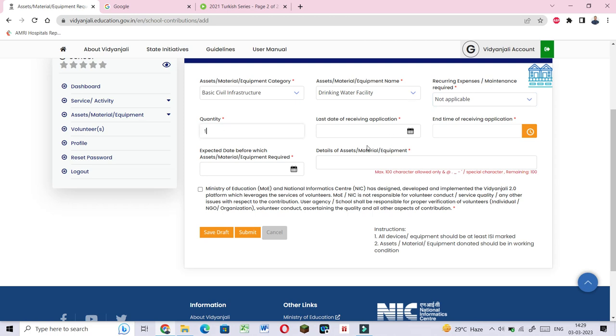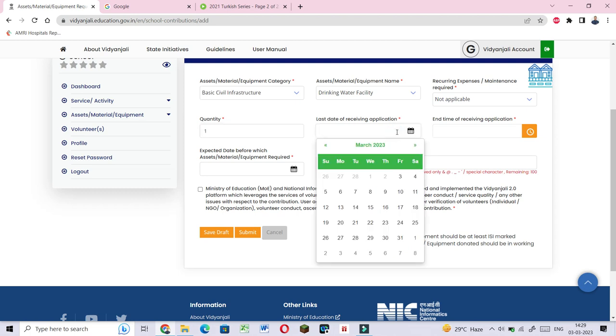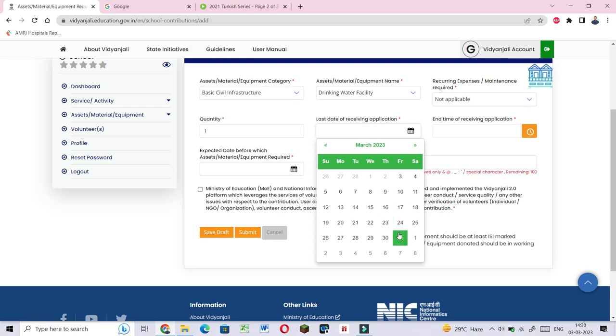There's the last date of receiving application here. You can request through the volunteer. The last day field needs to be filled. You can also enter volunteer contribution details if needed.